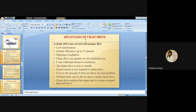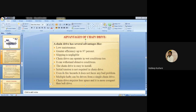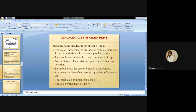Multiple sprockets can be driven from a single chain drive. Chain drive requires less space and is more compact compared to a belt drive. The advantages include: low maintenance, greater efficiency, easy to install, works in abrasive conditions, and no adverse fire hazard problems.